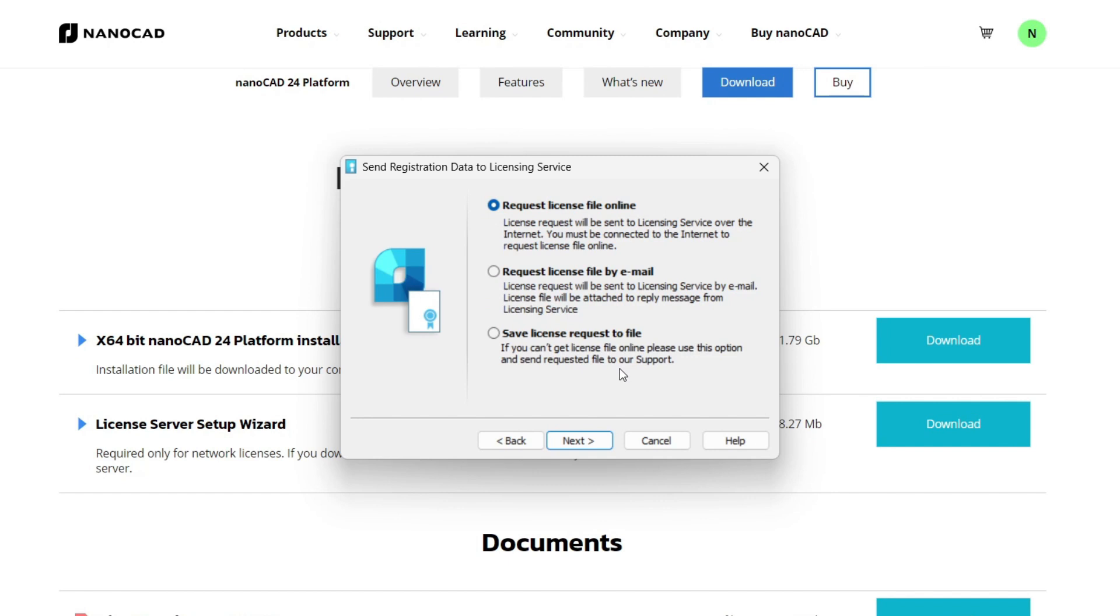Next, to get a license file for your computer, you have three options. The first request license file online option is the most commonly used. This option activates the license automatically using an internet connection.